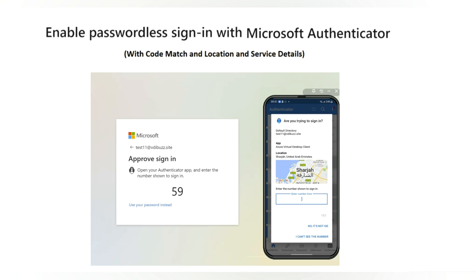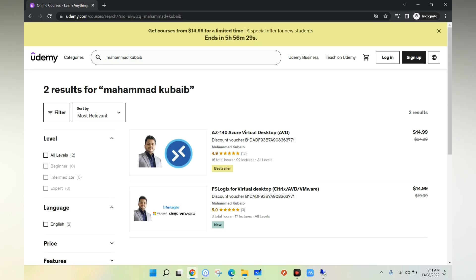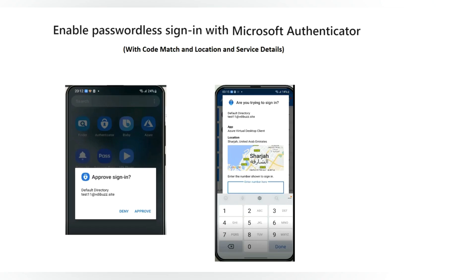Some features are in preview, so do not roll out in production unless Microsoft confirms general availability. If you find this video useful, please subscribe and hit the bell icon for future updates. Also, if you want to learn more about Azure and Azure Virtual Desktop, please check out my Udemy course.